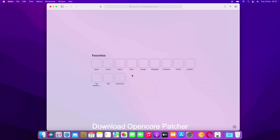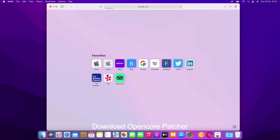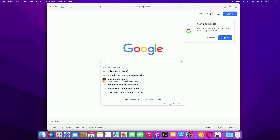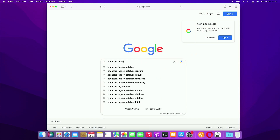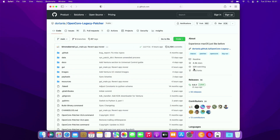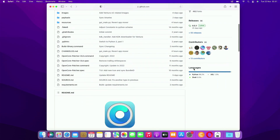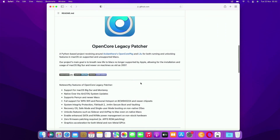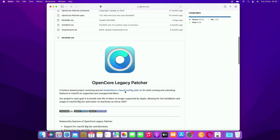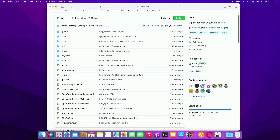Open your favorite browser. In the Google search box, type OpenCore Legacy Patcher. On the search results page, click the OpenCore Legacy Patcher link. Here is the main page of OpenCore Legacy Patcher on GitHub. Scroll down to get a more complete guide, and to download the latest OpenCore Legacy Patcher, click Latest under Releases.